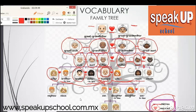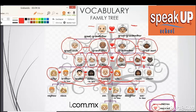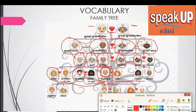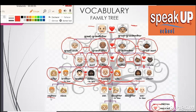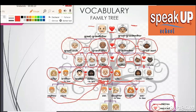When your sister or your brother gets married and they have children, the boy becomes your nephew and the girl becomes your niece. And when you get married and have children, the boy is your son and the girl is your daughter.